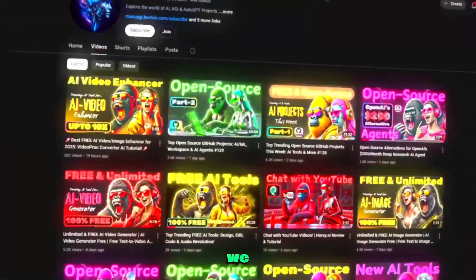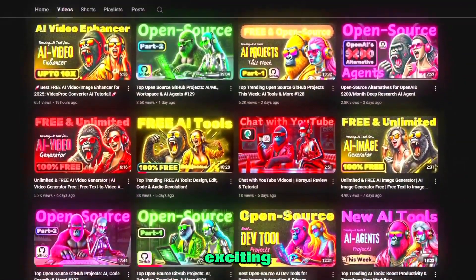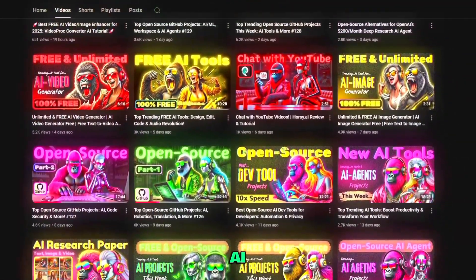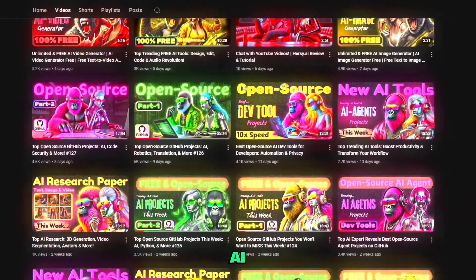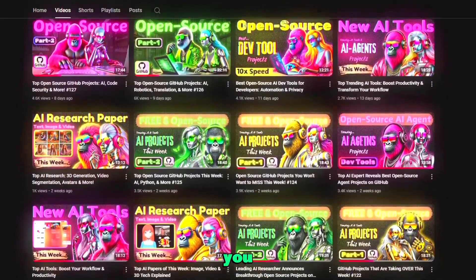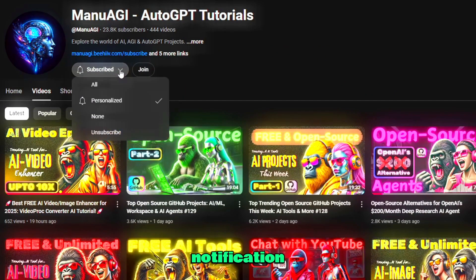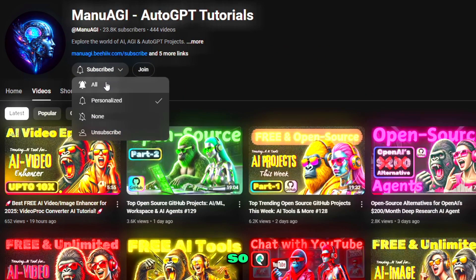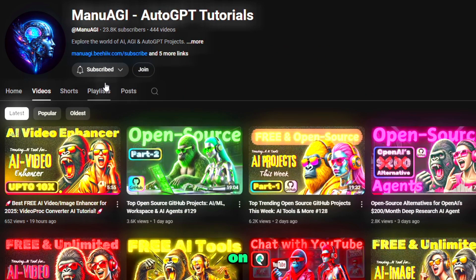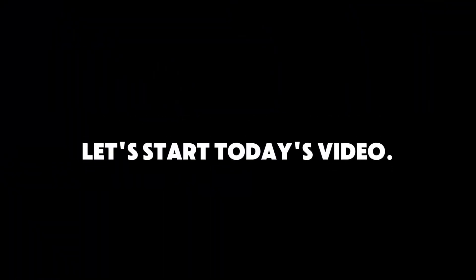Here we explore the exciting world of AI and the latest AI tools for you, so don't forget to hit that subscribe button and the notification bell so you don't miss out on the latest AI insights. So let's start today's video.